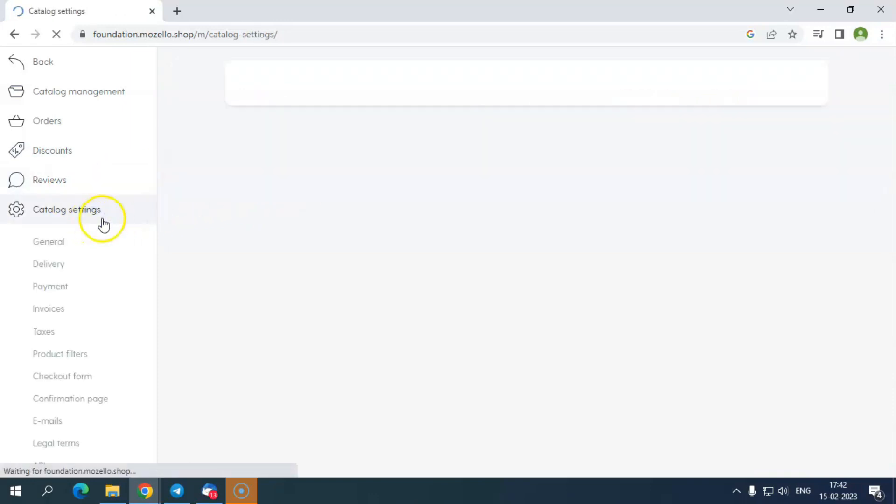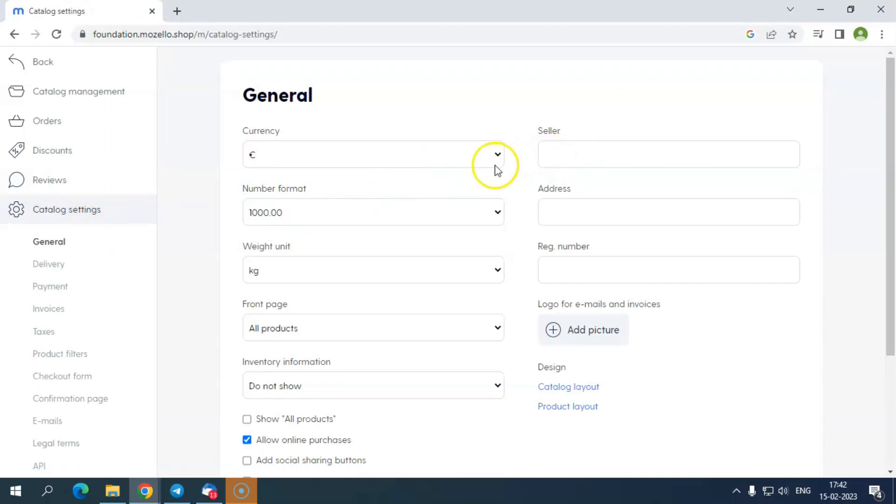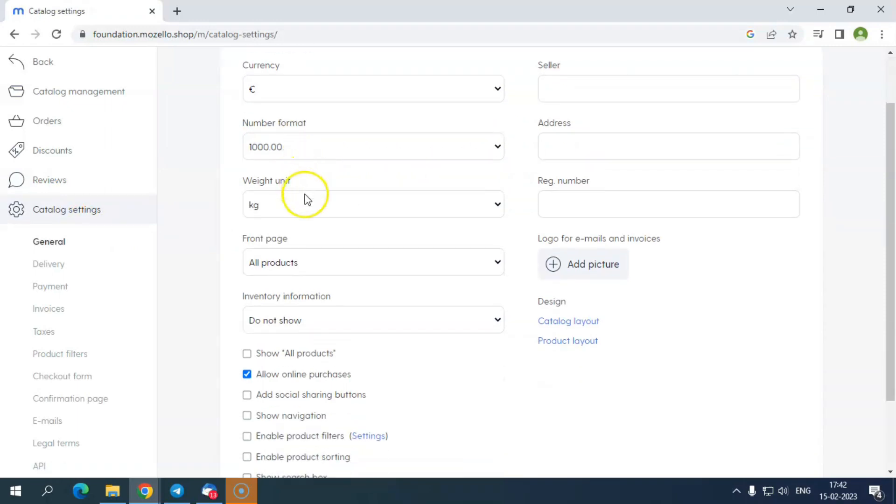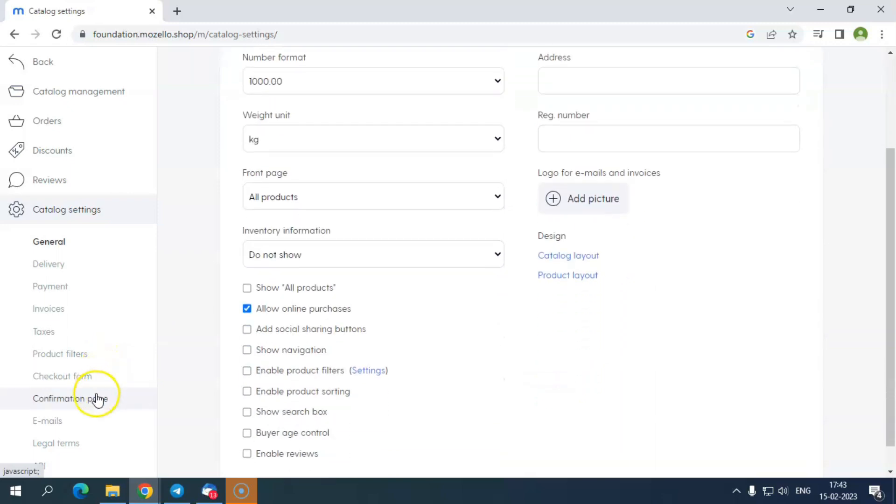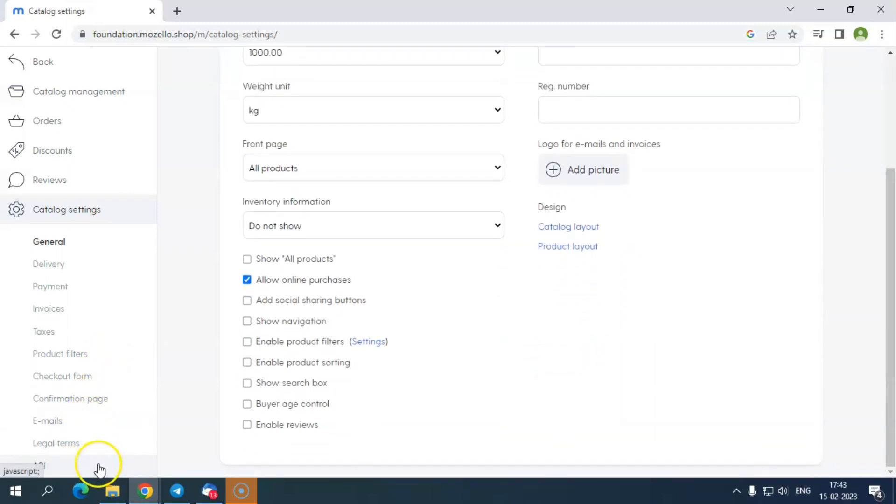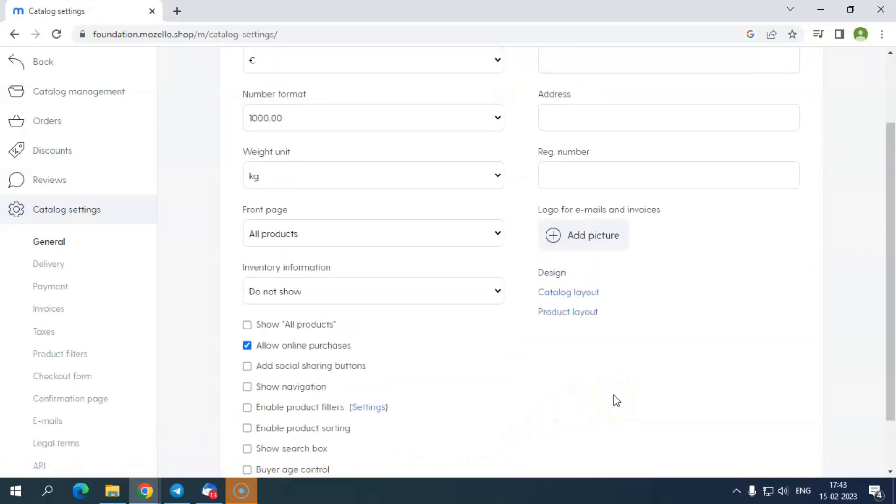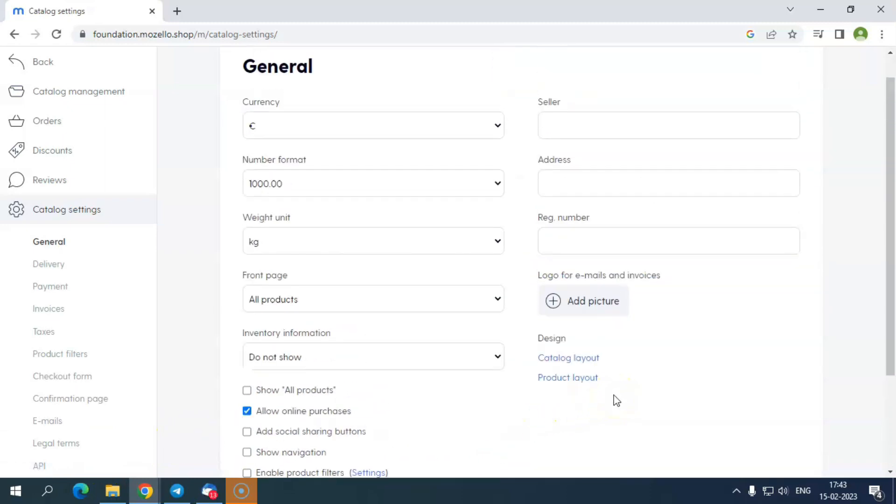Next is the review section, where you can check the product reviews in your catalog. At last, you have catalog settings, where you can select general options like currency to deal, number format, seller address, registration number, etc. Also, you can check delivery, payment, invoice, taxes, product filters, the checkout form, emails, legal terms, API, etc.